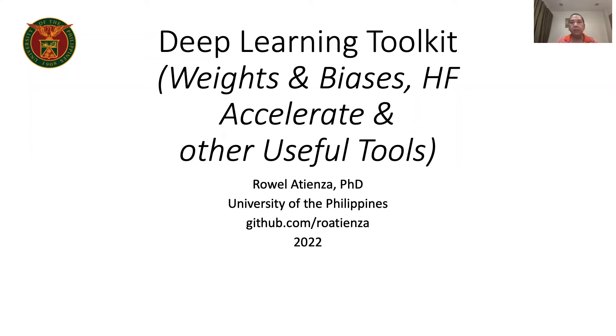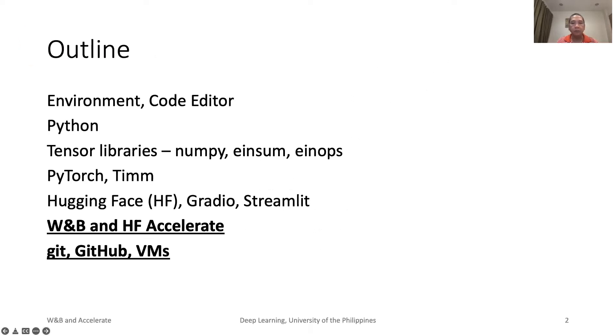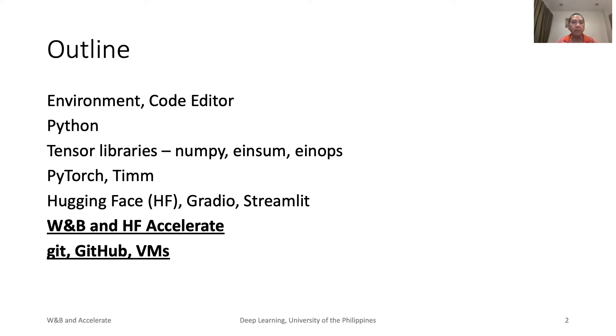This is the last part of Toolkit: Weights and Biases, Hugging Face Accelerate, and other useful tools. We have discussed pretty much the important toolkits that we will use. The last part concerns keeping tab of our deep learning models, simplifying our coding, and other useful tools such as Git and virtual machines.